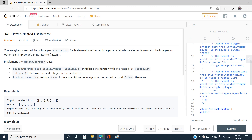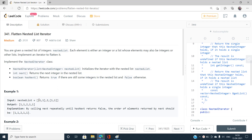We have to just flatten it — remove the bounds of the inner arrays. For example, we have three elements: the first is an array [1,1], the second is an integer 2, and the third is again an array [1,1]. After flattening it should be [1,1,2,1,1]. Flattening means removing the array bounds of inner arrays and placing the elements as-is.